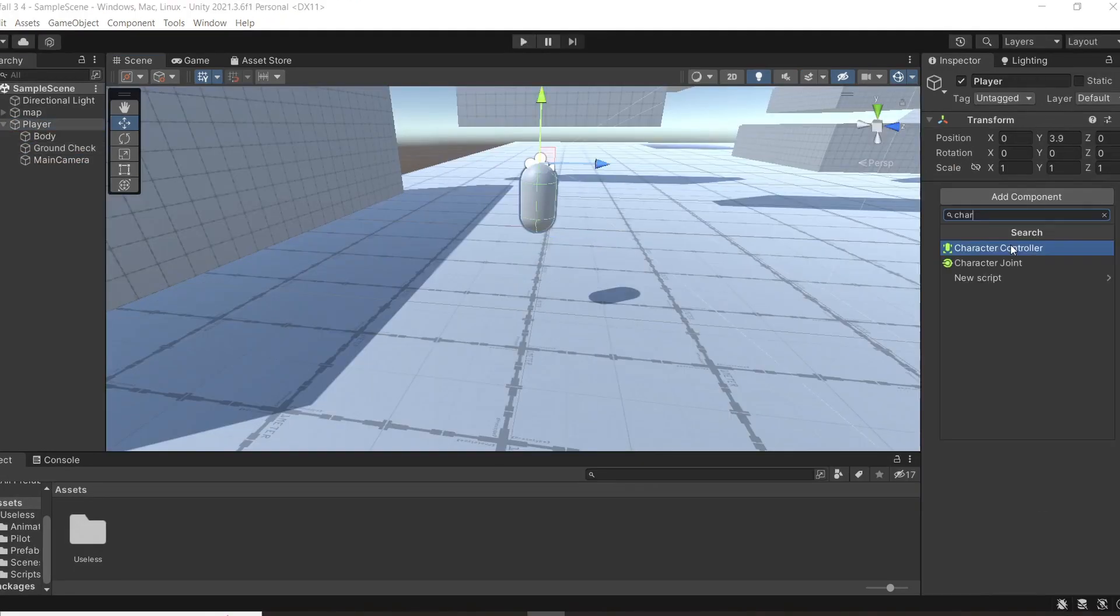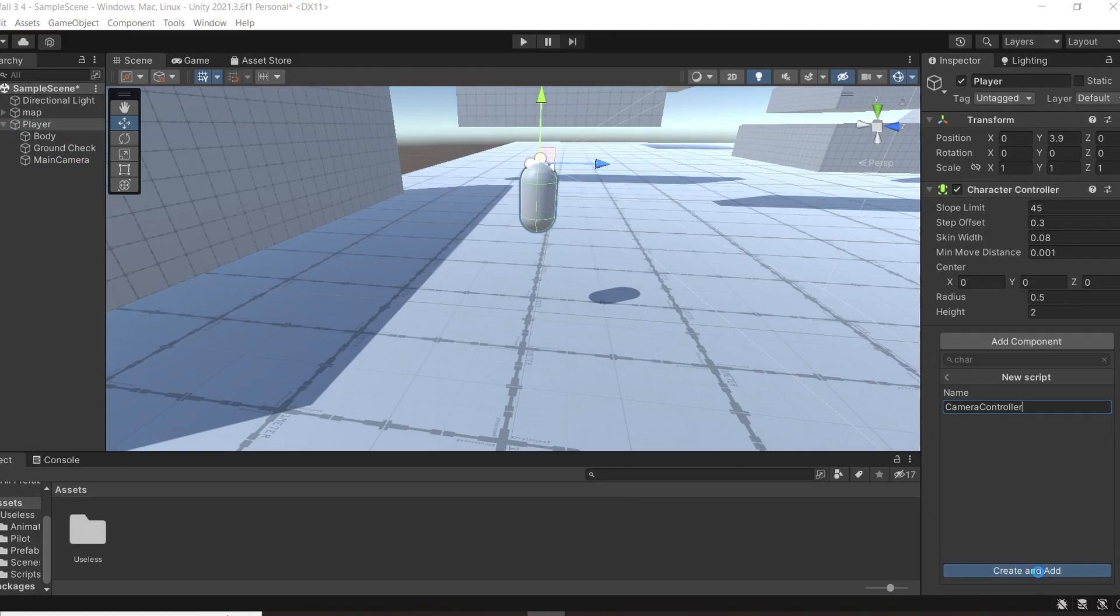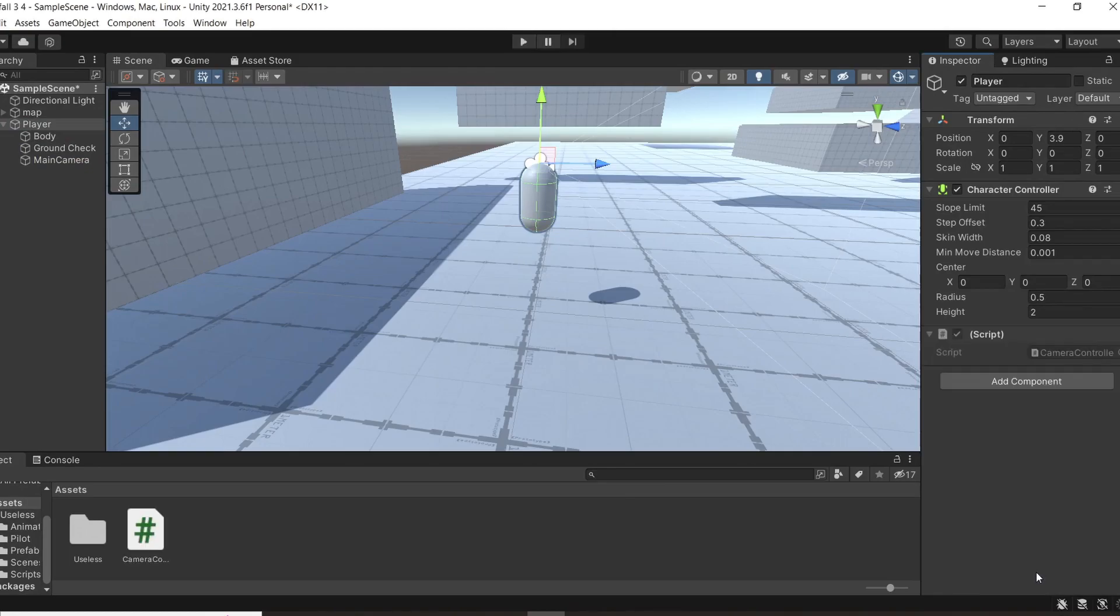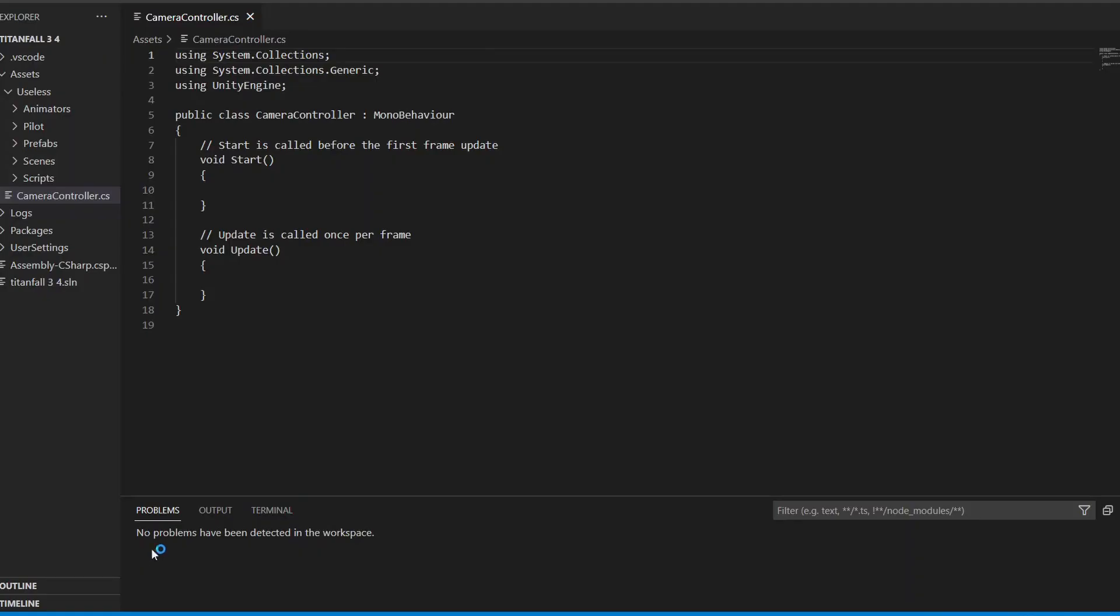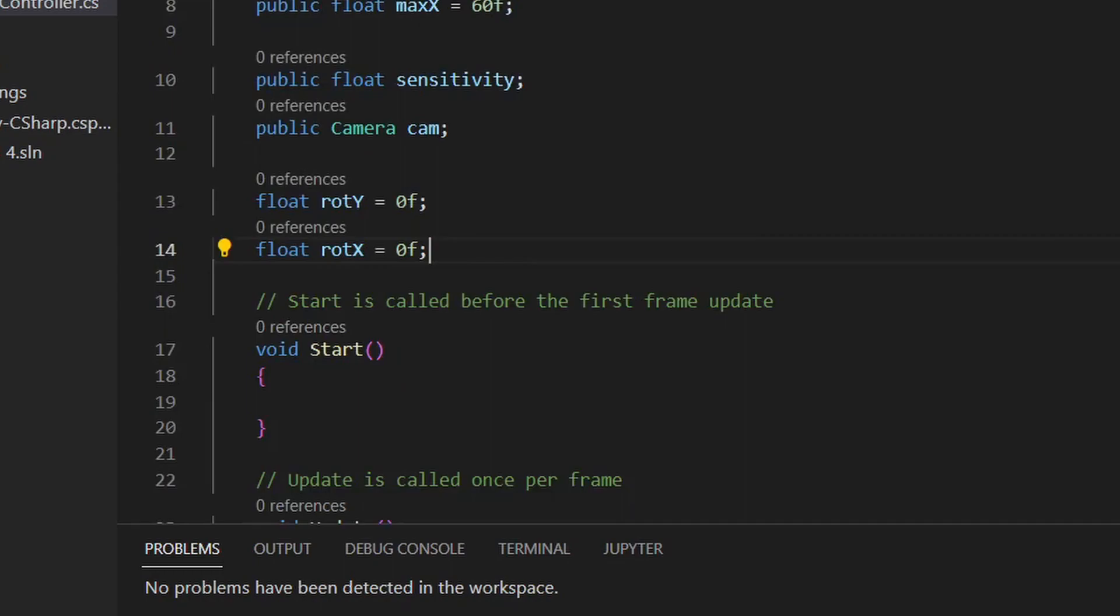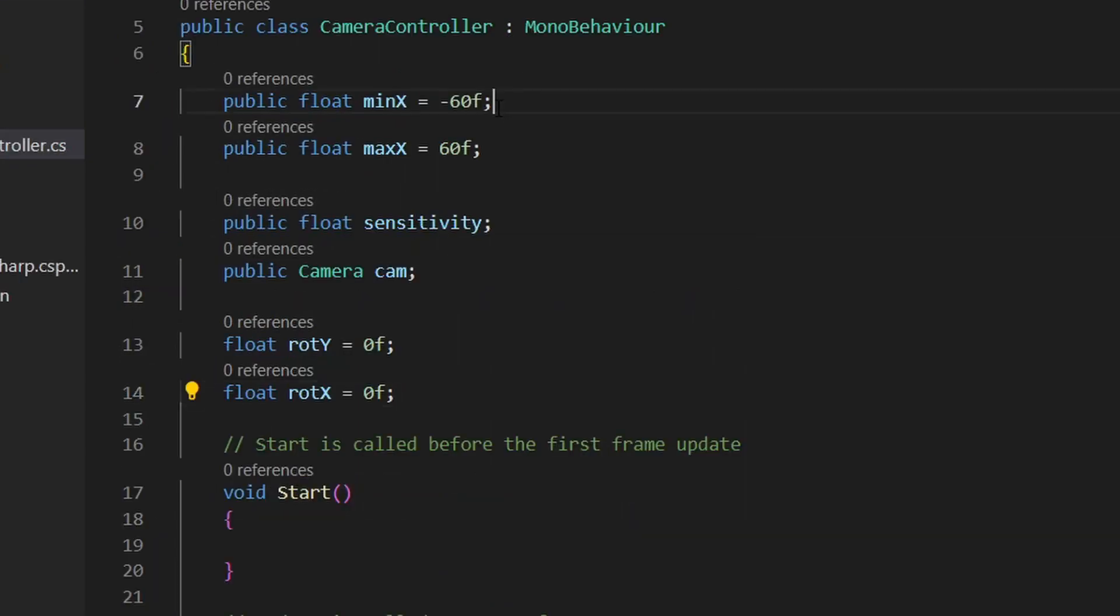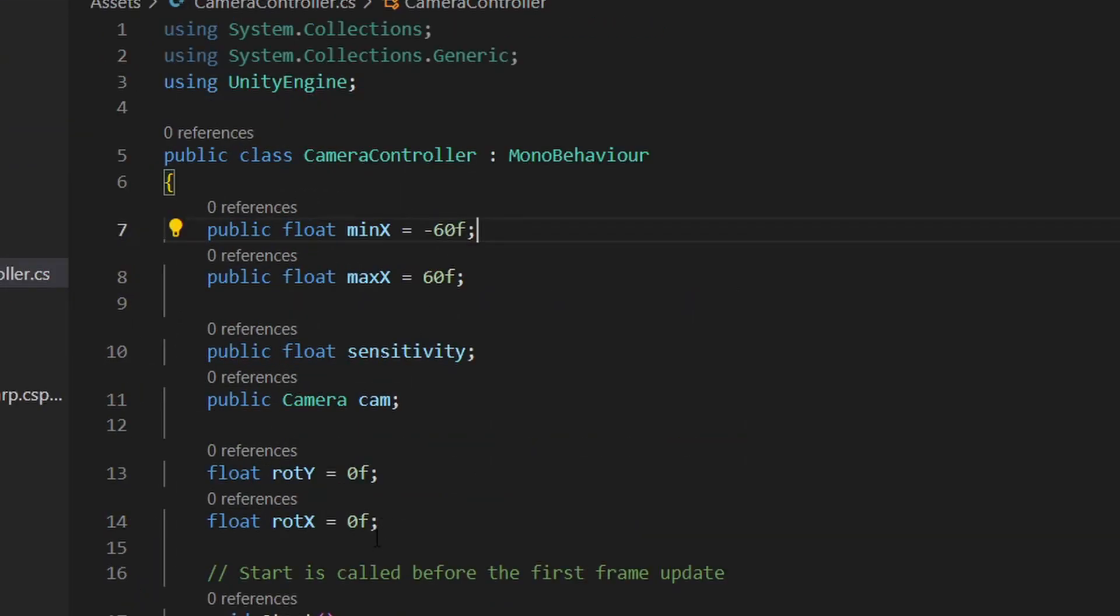Add a character controller to the player object and a script for controlling the camera. Open the script. You will need a few variables: the X and Z rotation of the camera, a public float for the sensitivity, and also some variables to clamp the X movement in between.